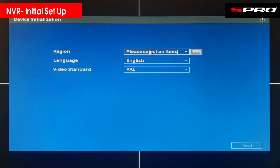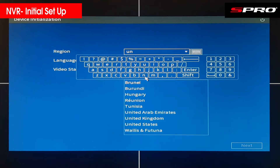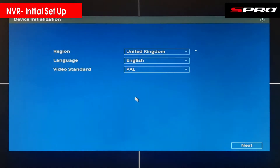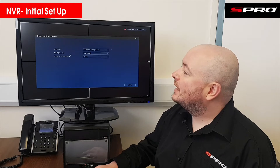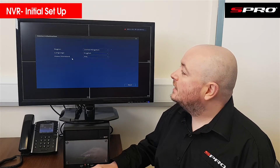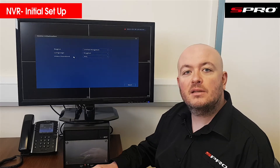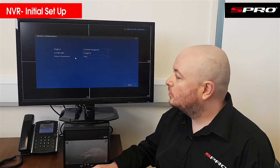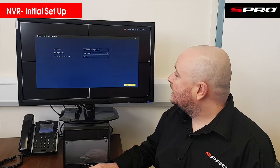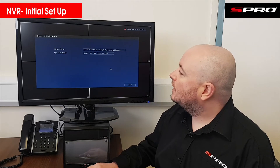First of all it's going to ask you to select a region — we'll select the United Kingdom. You can also change the language but we'll keep it at English. Then it's going to ask you to pick a video standard; you just need to pick the correct one for your region. We'll keep it as is and click Next.